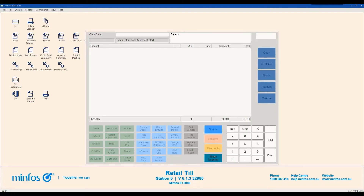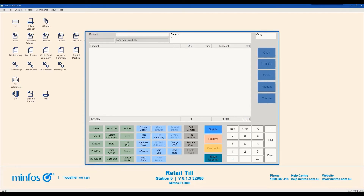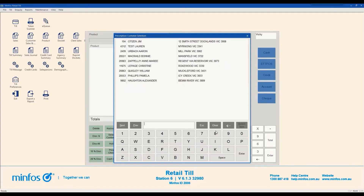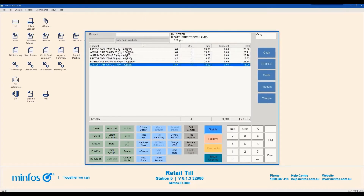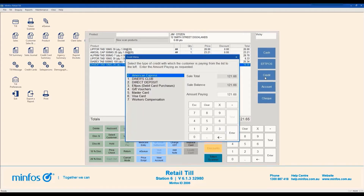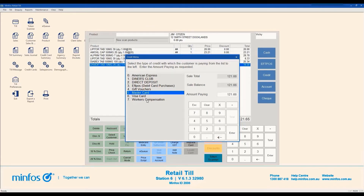Processing a sale using card payment and no cash out is very similar. Enter your clerk code, press Enter and then ring up the items to be sold at the TIL. Click Credit on the right hand side of the TIL window and select the corresponding credit card from the menu. If your store has integrated FPOS, click Enter, follow the on-screen prompts and click OK when the transaction is approved. A receipt will print and the TIL drawer will open.